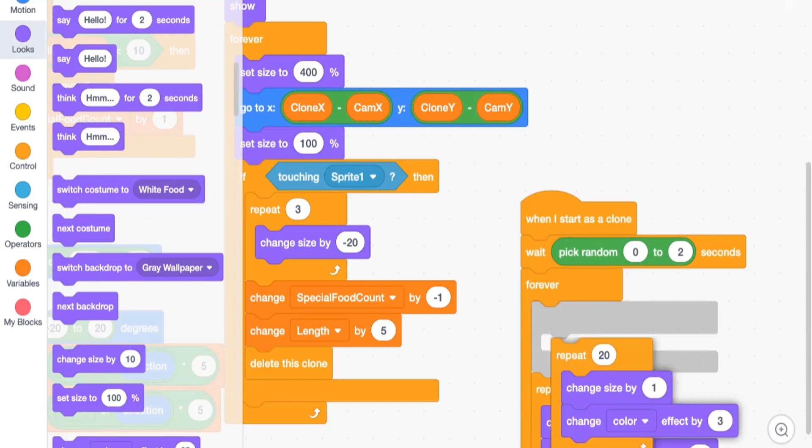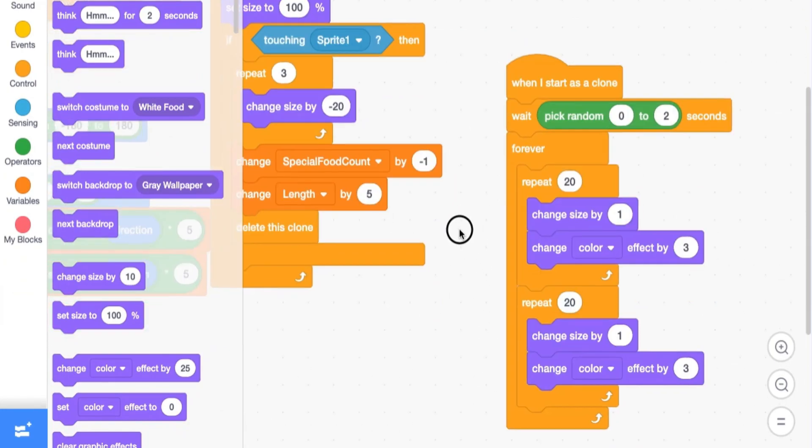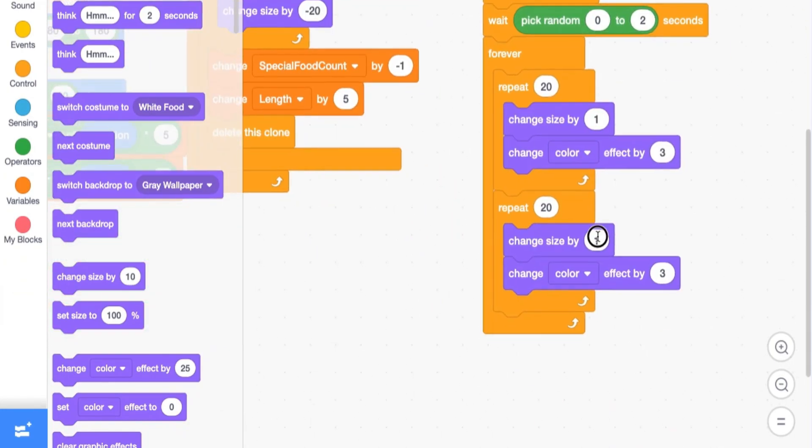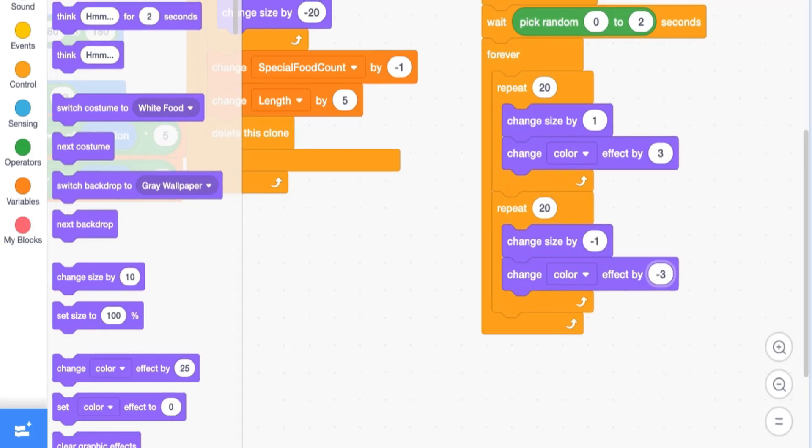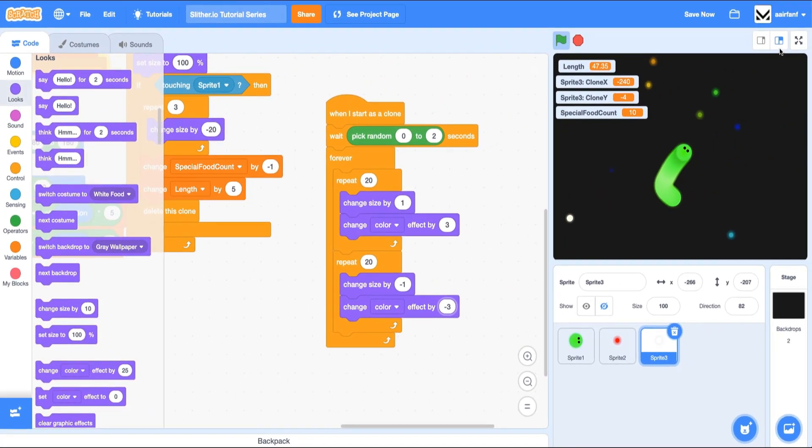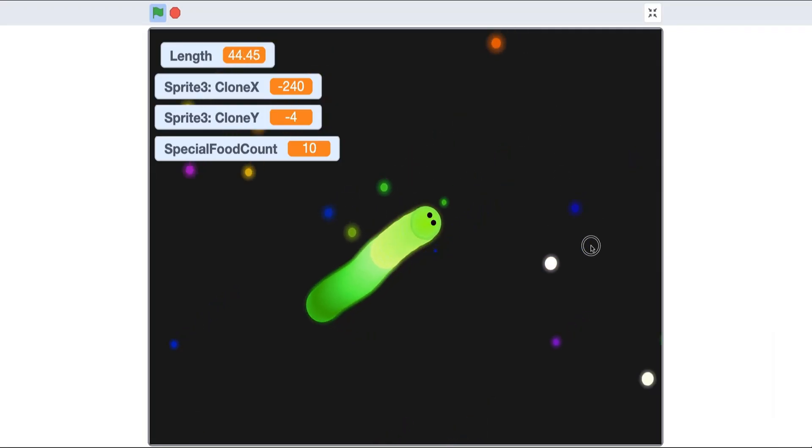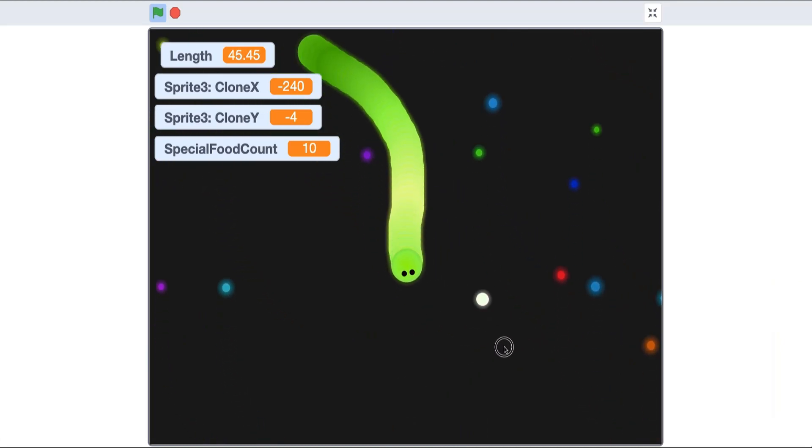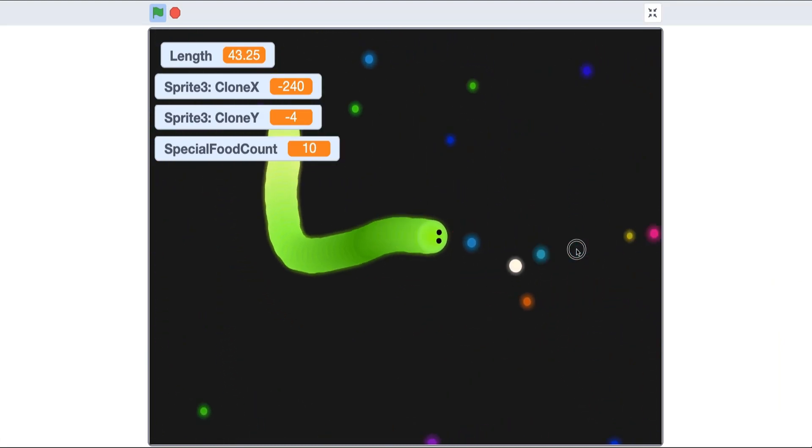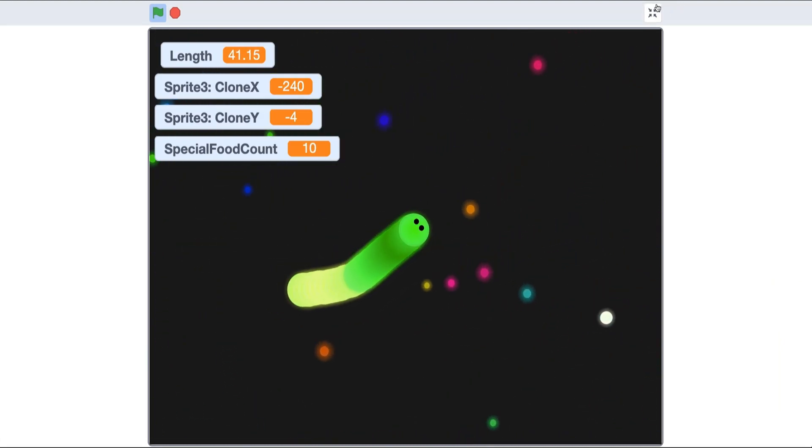We can duplicate this and do the complete opposite so that we return back to our normal state. So negative one and negative three. And as you guys can see, it's a little bit hard to see, but these food, they now have a pulsing effect. So I think that's pretty cool.